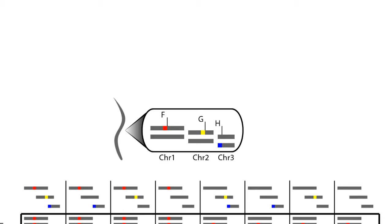When the individual produces gametes, sperm or egg, through meiosis, we have to consider Mendel's second law, independent assortment, to predict what genotypes we should see.